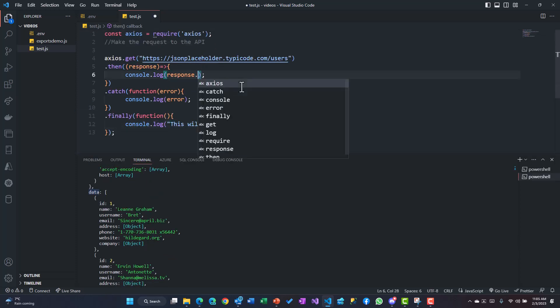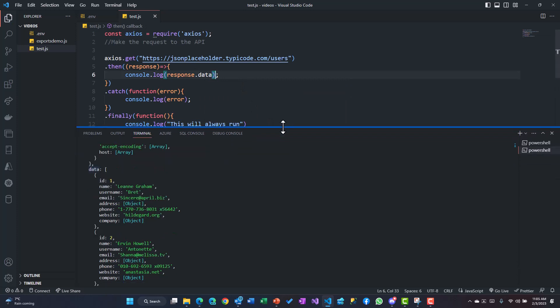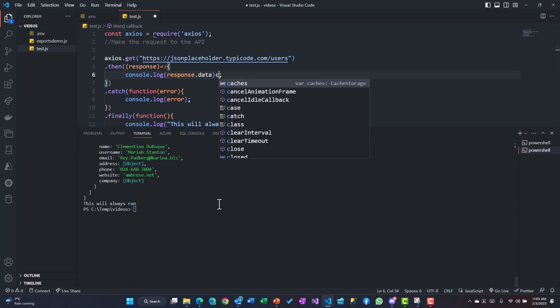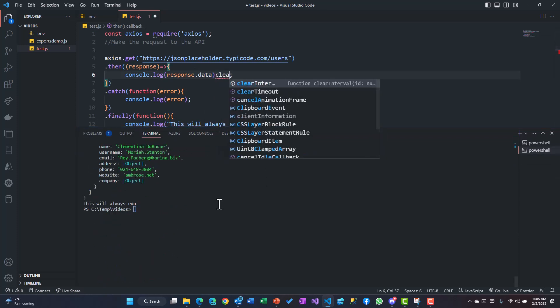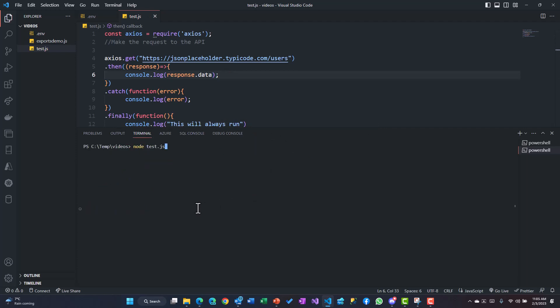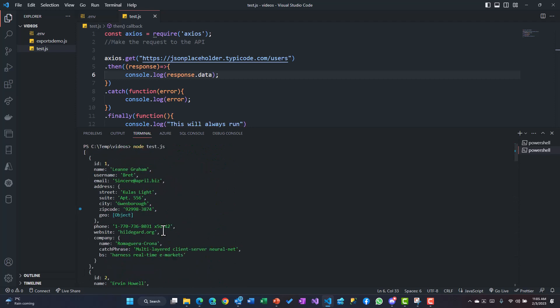We'll say response.data and then if we try running this again - let's clear this and run this. So you would see now I'm only getting the records, the data. So it's an array of records - you're getting those objects, and the objects have further information like sub-objects also.